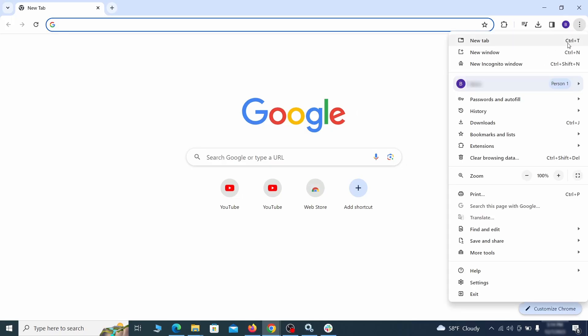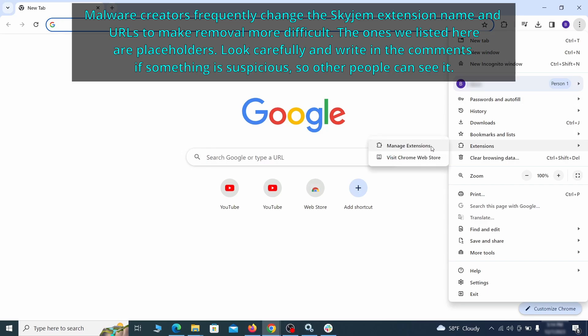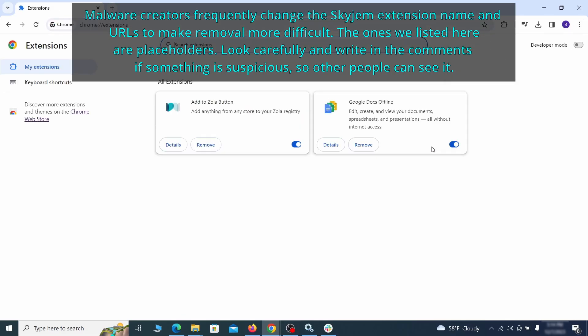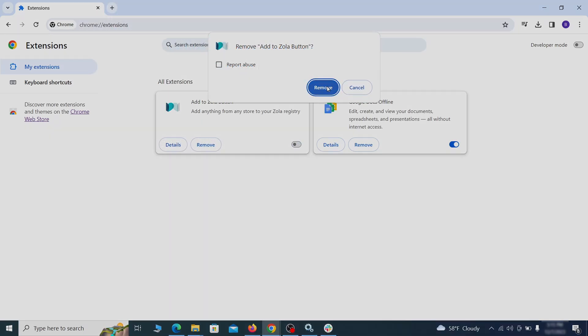Click the three dots menu and click Extensions and see what extensions are installed in Chrome. We recommend removing all extensions that you don't recognize, don't need or don't remember installing. If clicking on the Remove button doesn't directly delete the extension, then first click the Toggle button to disable it and then quickly click on Remove again.